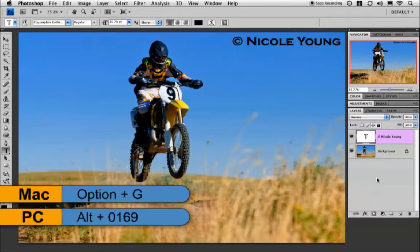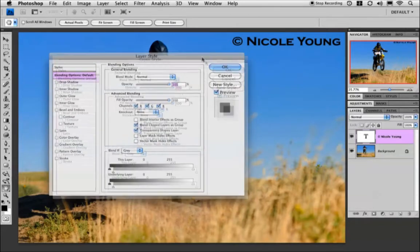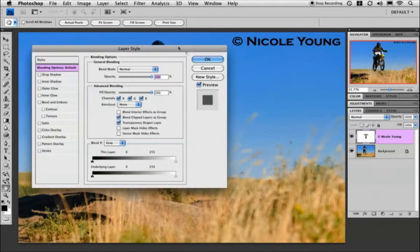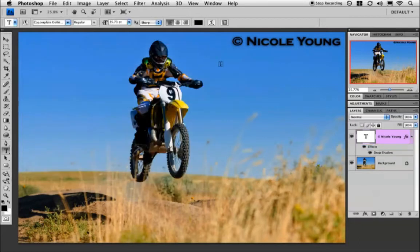What I'm going to show you is how to style that layer and that text to make it blend in better with your background. The first thing I'm going to do is double-click the layer to get to my layer styles and add a really basic drop shadow. I'm just going to increase the size a little bit, drop the opacity, and click OK.